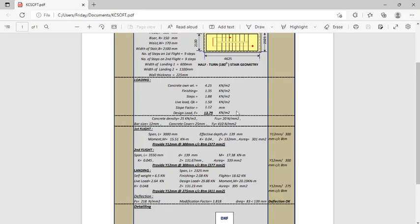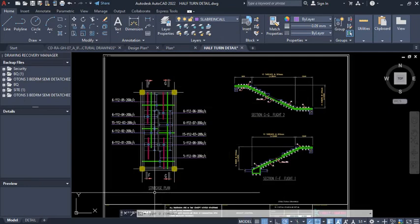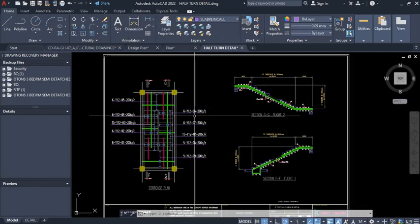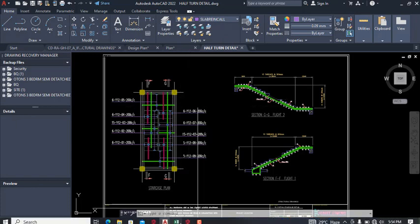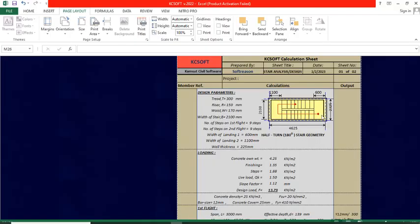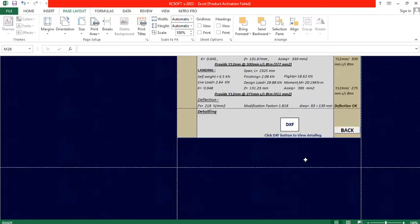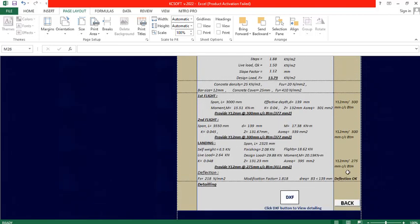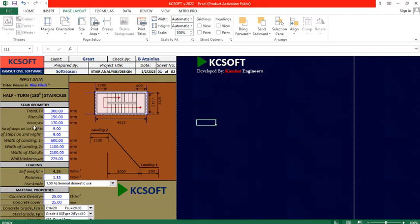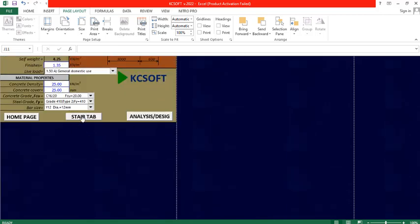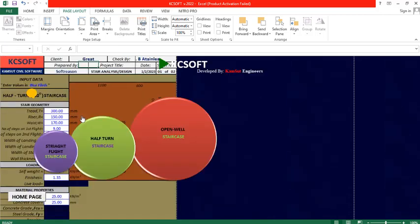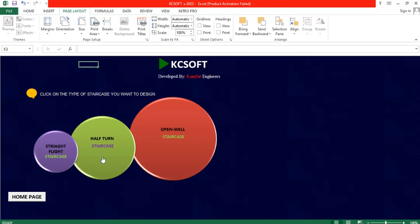Now I want to show you how you can have this software working in your system. Once done with analysis, design, and calculation, click the back button to go back. If you want to go to the staircase tab, click there. If you want to design open well, you can click on open well.